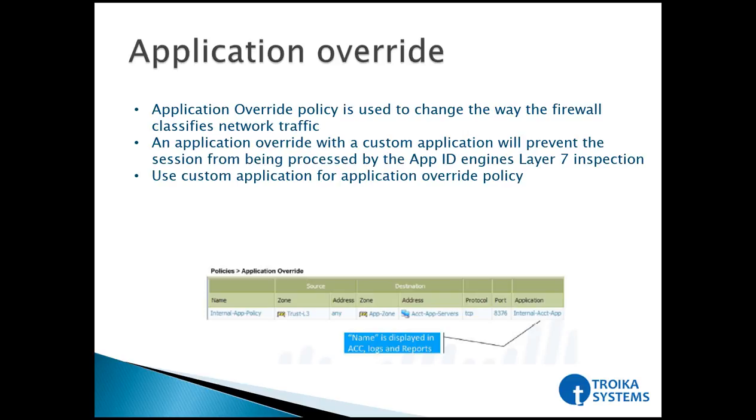With the help of application override, we can force the firewall not to inspect the traffic at layer 7. In that case, it will be inspected at layer 3 and layer 4. So why is such a feature required? That's the main thing we need to understand.